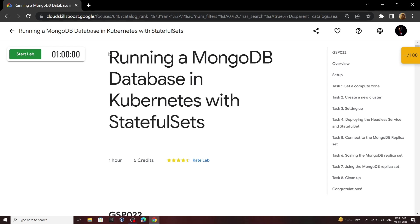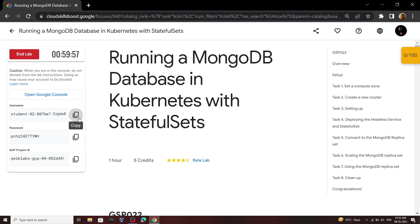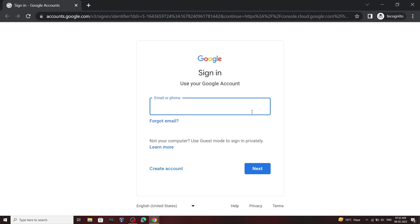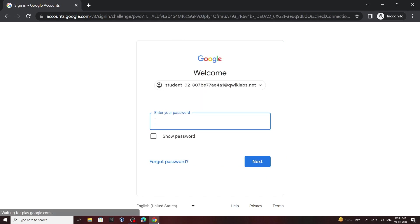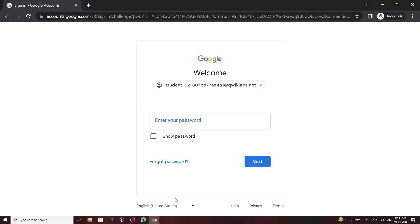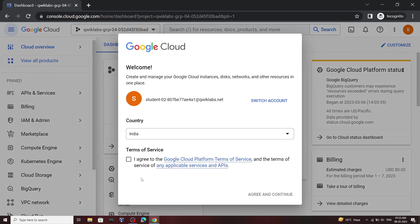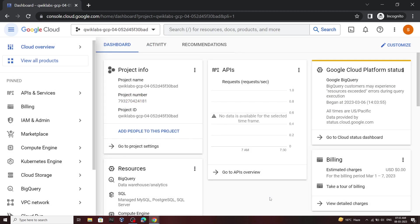Hello everyone and welcome to your channel TechVine. In this video we will see the solution for this lab. Start your lab now, login to your cloud console, and open your cloud shell.